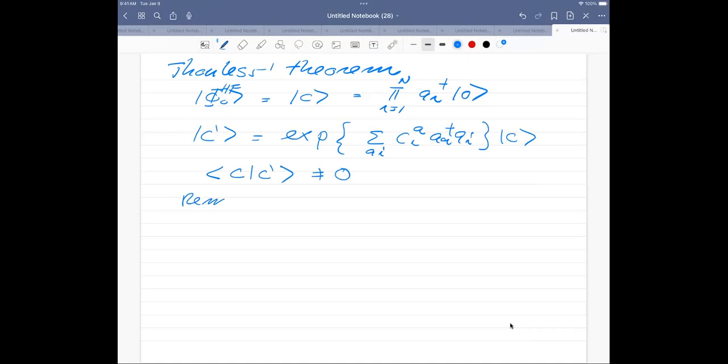Thouless theorem is a way to express what Slater determinants mean in second quantization, giving a deeper understanding of how we interpret these transformations. We say phi-zero Hartree-Fock — which we replaced with label C — can be written as a product of creation operators for states i equals 1 up to N. In our case we're using Hartree-Fock states, but it could be any state. Thouless theorem says a general Slater determinant can be written as an exponential of a sum over one-particle one-hole excitations, multiplied with state C.